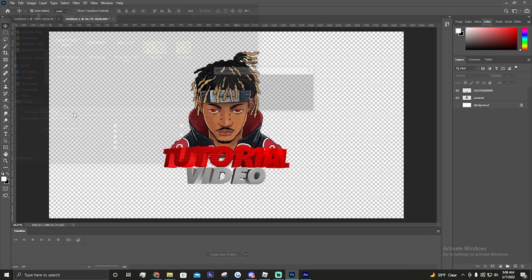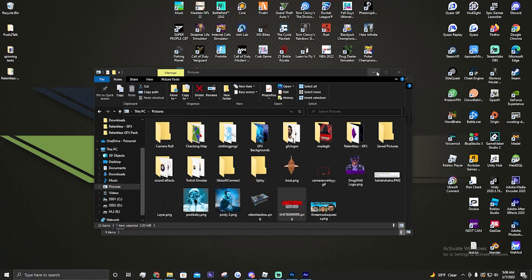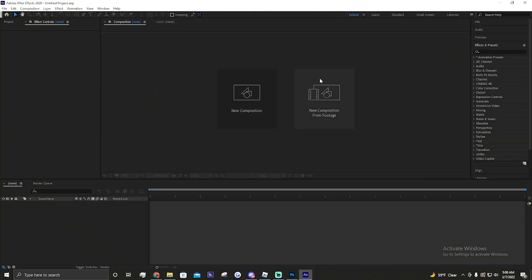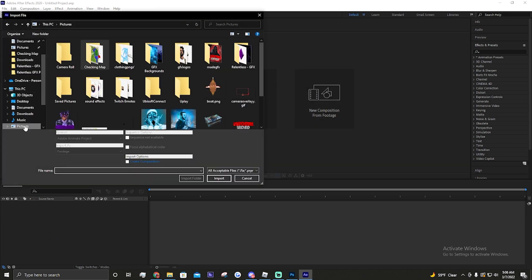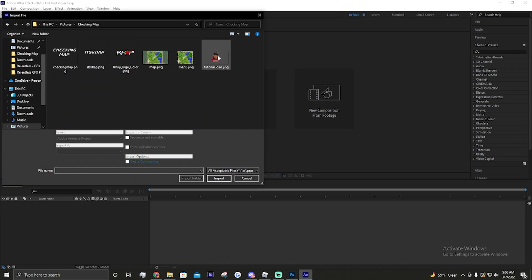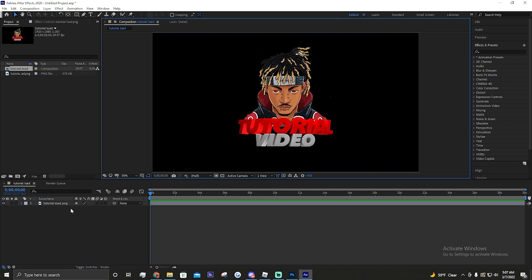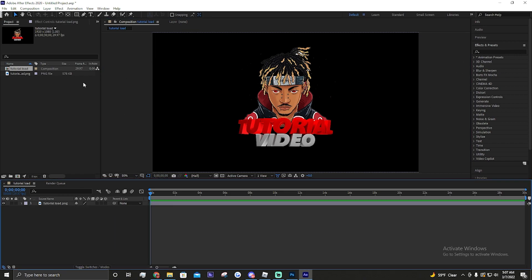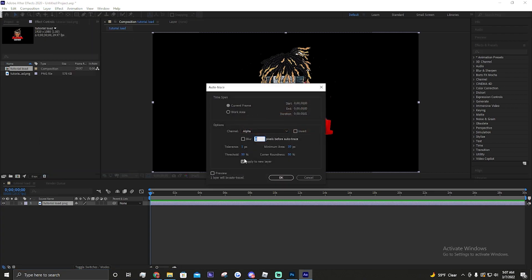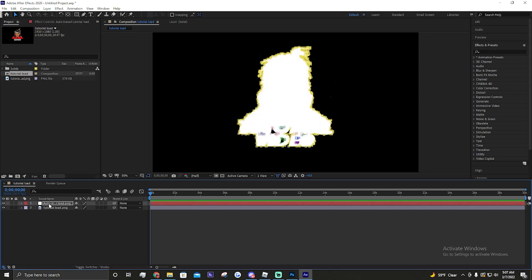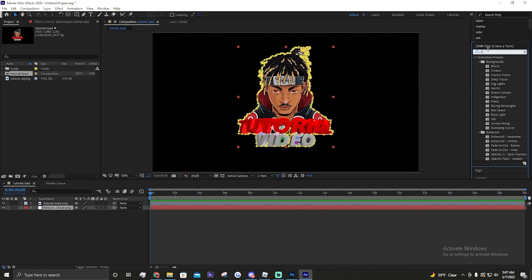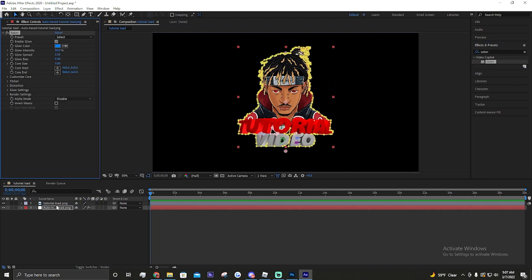Make sure the background is transparent when you save. Then open After Effects, right-click 'New Composition from Footage,' go to your picture - saved in the tutorial folder. You'll get your image loaded. Then click on the layer, go to 'Auto Trace,' make sure 'Apply to New Layers' and 'Selected' are checked - if not you'll have to do a bunch of other stuff.